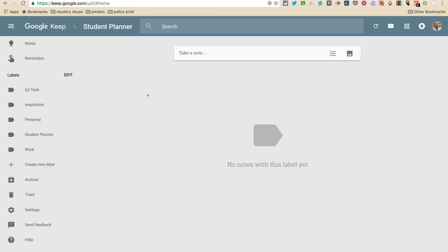So student planners, we're going to be using some Google tools to organize our assignments and what we need to be working on, like when things are due, what our assignments are, things like that. So we're going to use two tools.